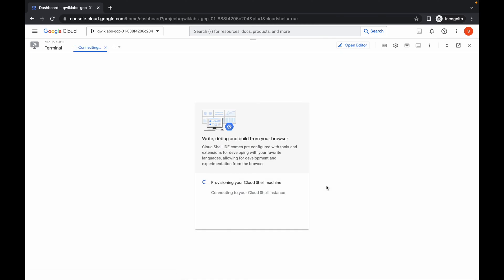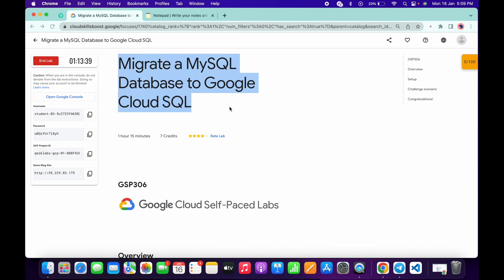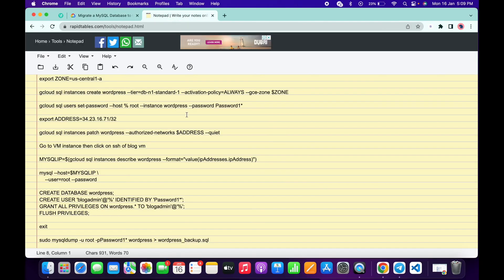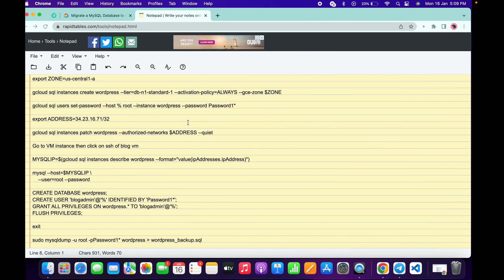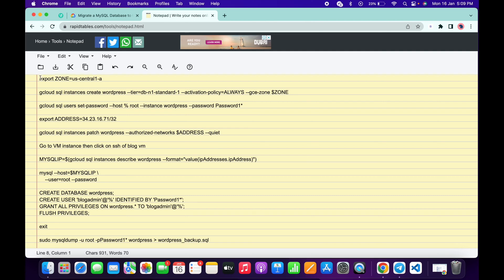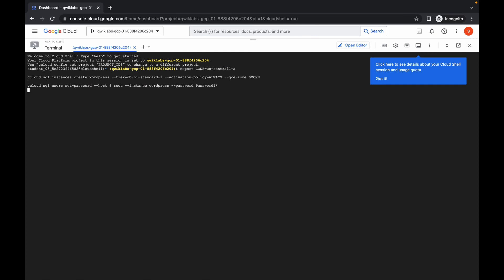Now just wait a few seconds — it will establish a connection. Meanwhile, if you go to the description box, you will get one link. Please open that link in a normal window, not in incognito window. Now first of all, just copy these three lines and run them over here.